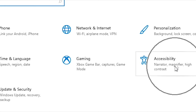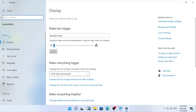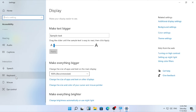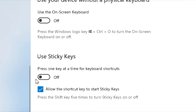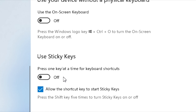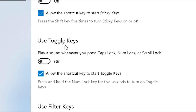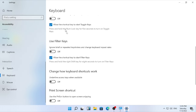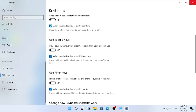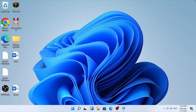In Settings, find Accessibility. On the left side, scroll down to the bottom and select the Keyboard option. You will find different toggles here. Find Sticky Keys — make sure Sticky Keys are turned off. Scroll down and make sure Toggle Keys are also turned off. Scroll down further and turn off Filter Keys as well. Turn off all three: Sticky Keys, Toggle Keys, and Filter Keys.